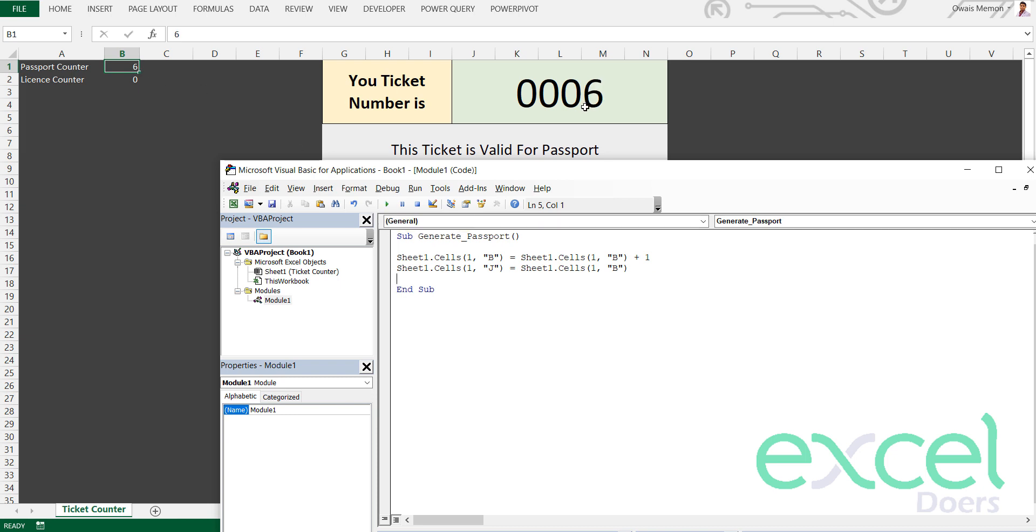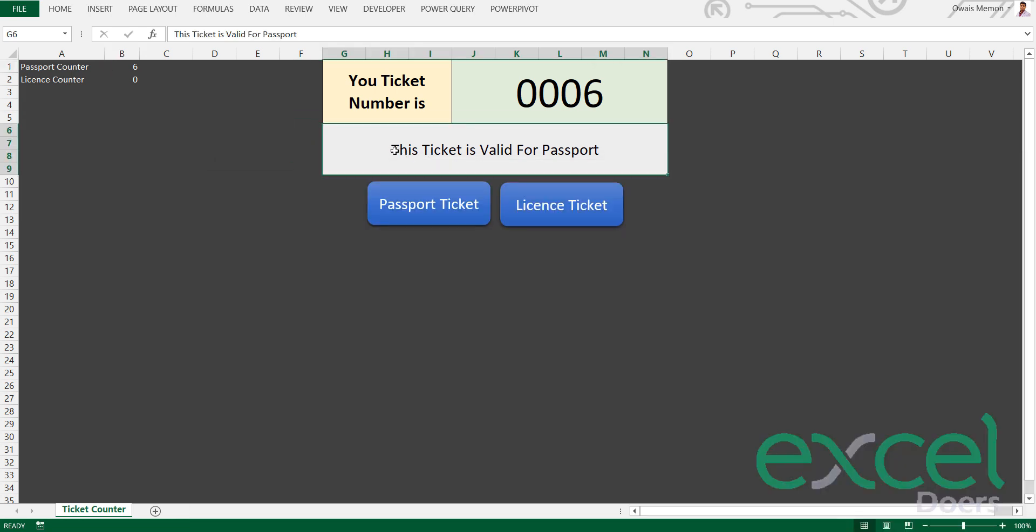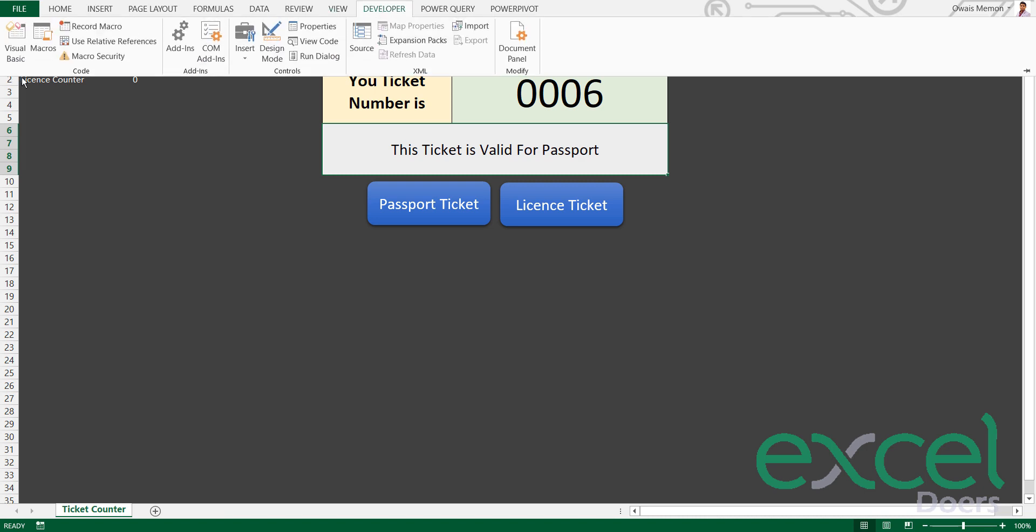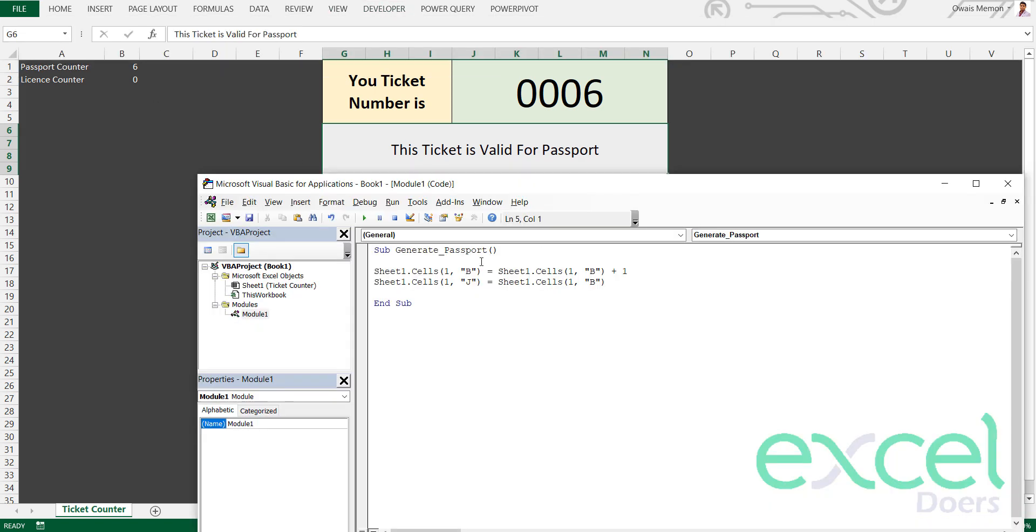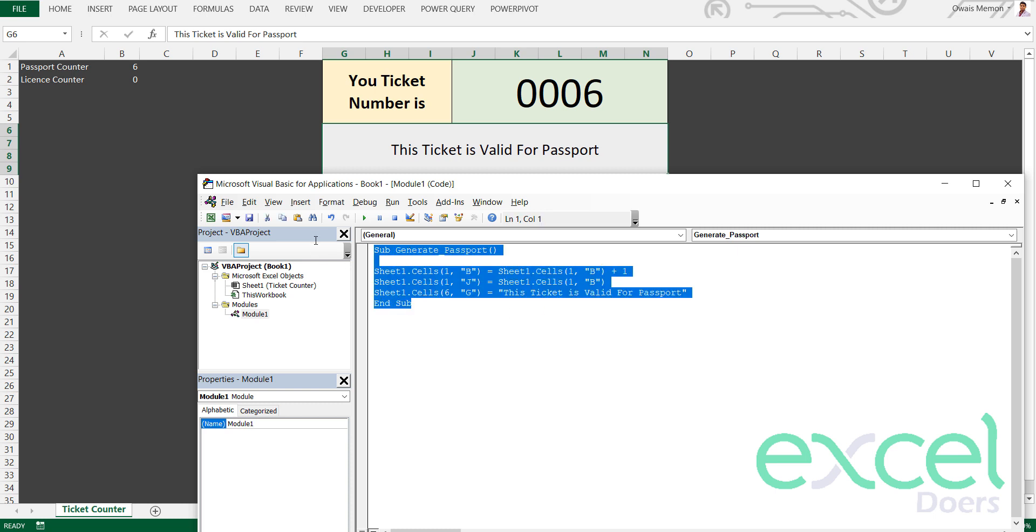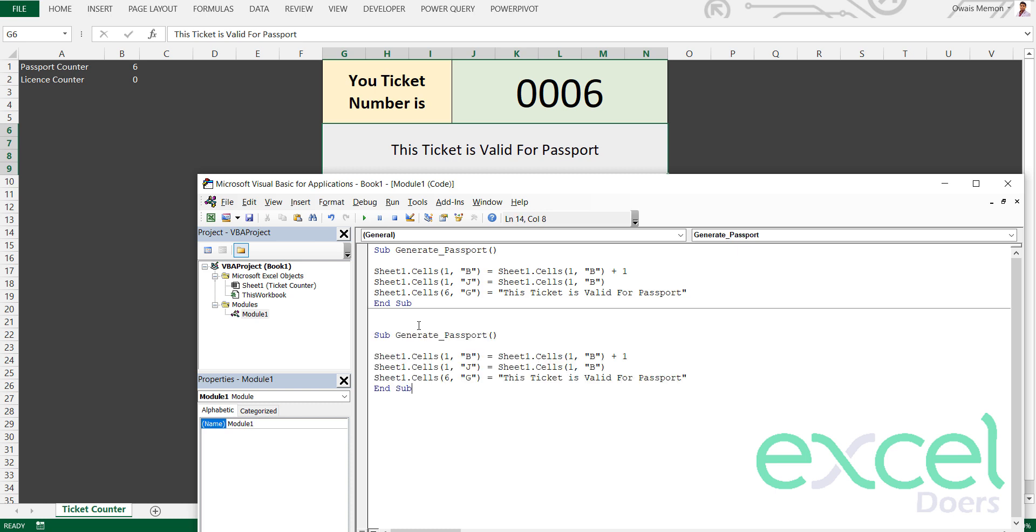Now I want to update this message as well. I will say Sheet1.cells row number six, column number G: 'This ticket is valid for passport.' Now I am copying this whole macro, creating the same for the license.